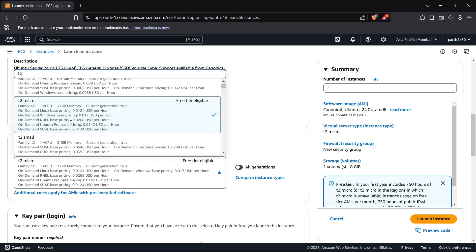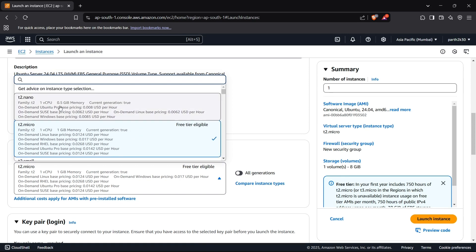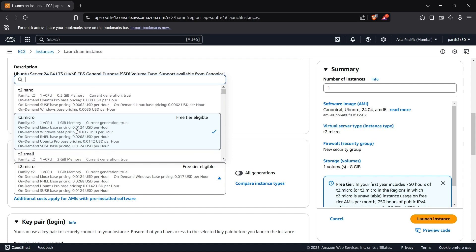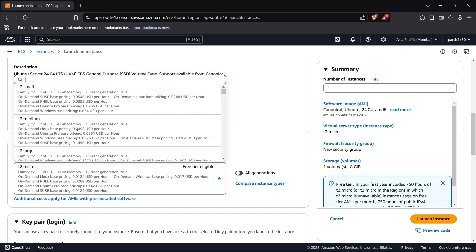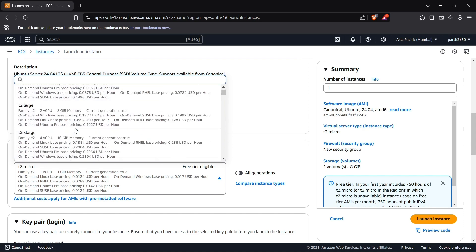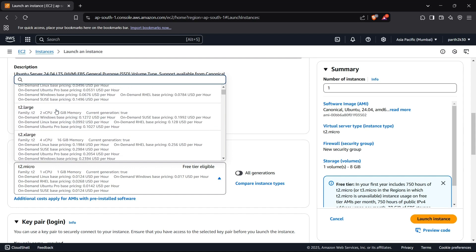T2.nano is even smaller than that with just 500 megabytes of memory. T2.micro is a free tier eligible instance type so I'll just select t2.micro here.